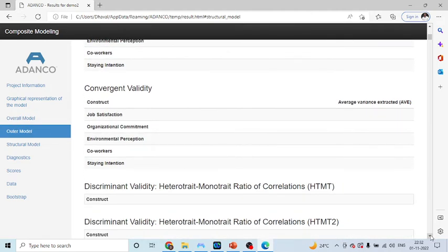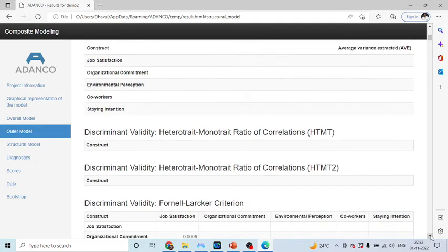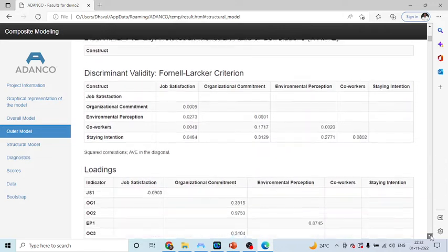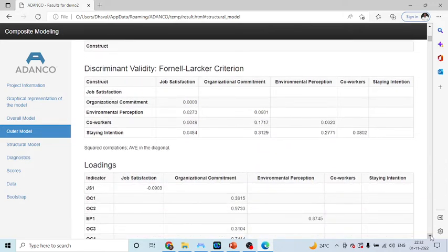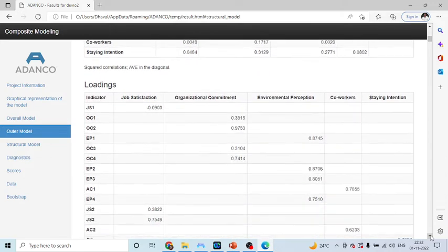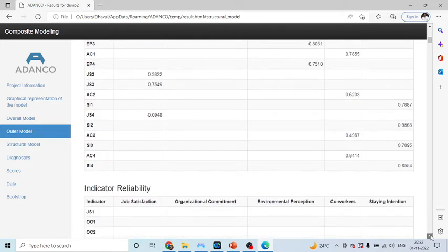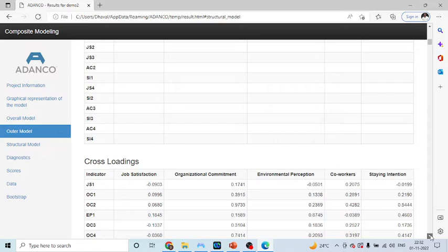Convergent validity, that is, AVE is not generated because it is a formative construct. The only thing which you have to see here at present is, the outer weights.